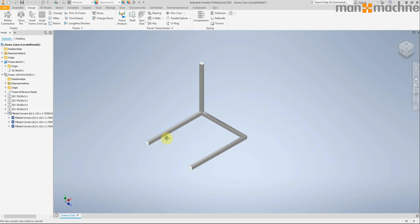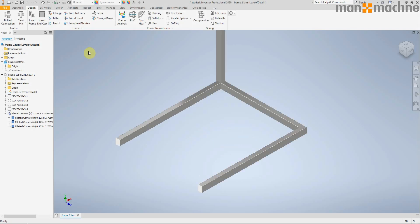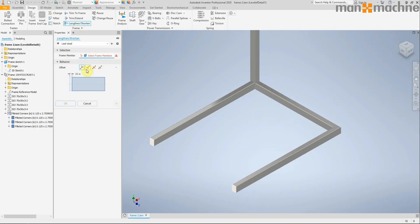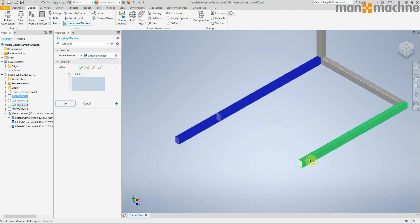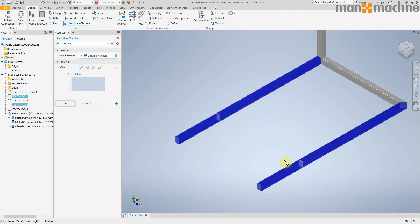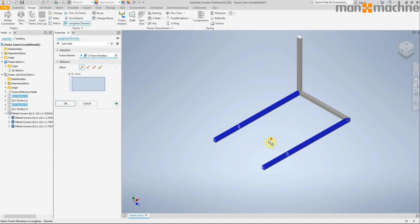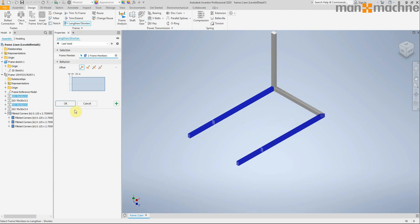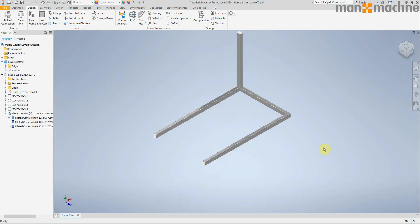And finally the lengthen tool has had a little bit of a makeover. It's easier now to click on frame elements and lengthen it.